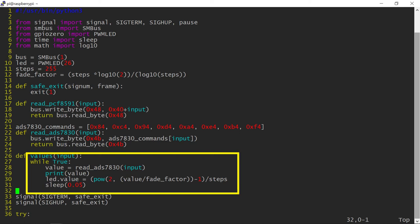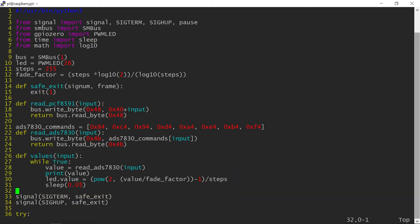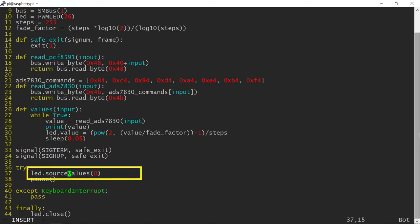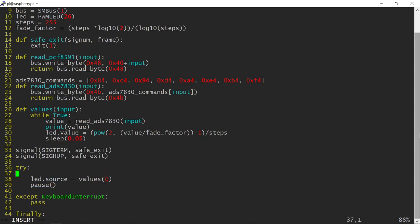GPIO Zero objects have their own internal thread which can automatically process a list of values such as those produced by my while loop. The source property needs a generator function that will provide such values. By default, the generator function is called every .01 seconds, but that can be adjusted to your needs using the sourceDelay property.